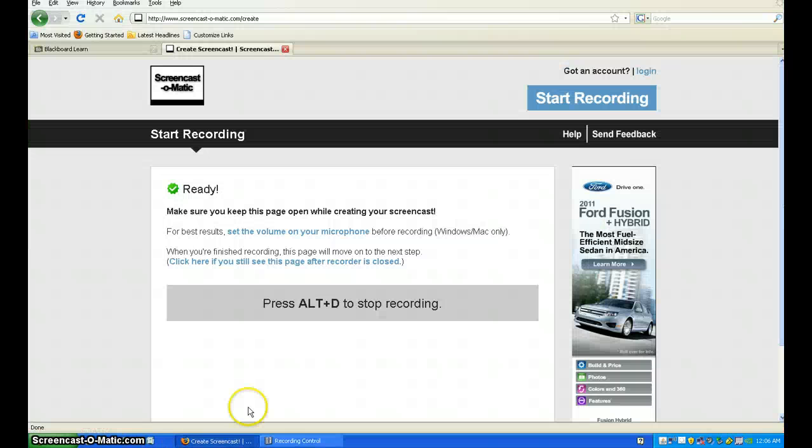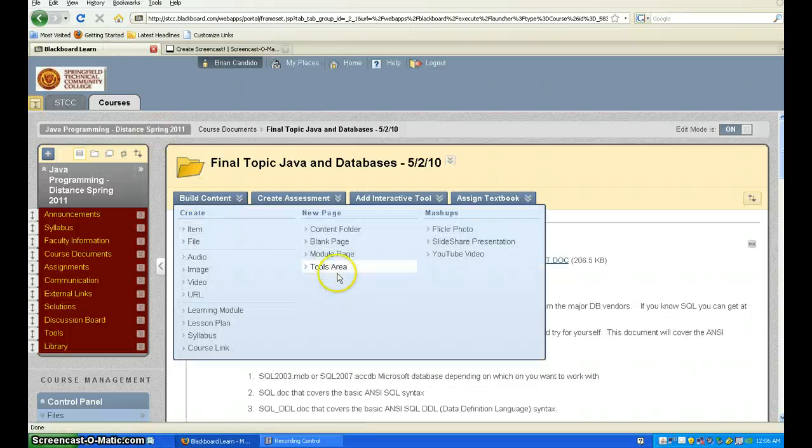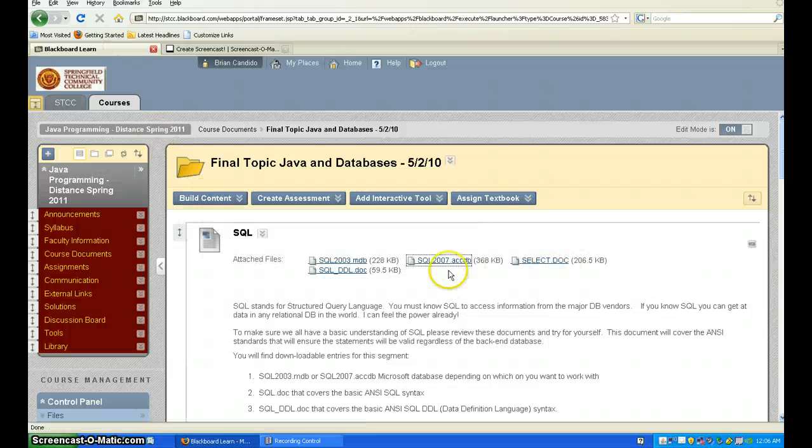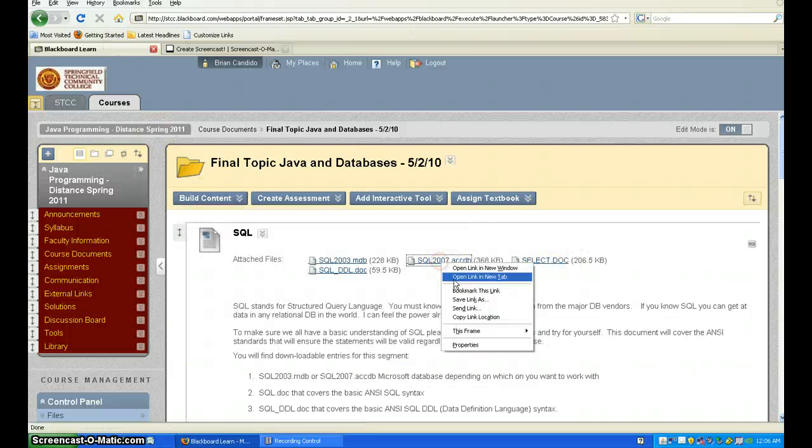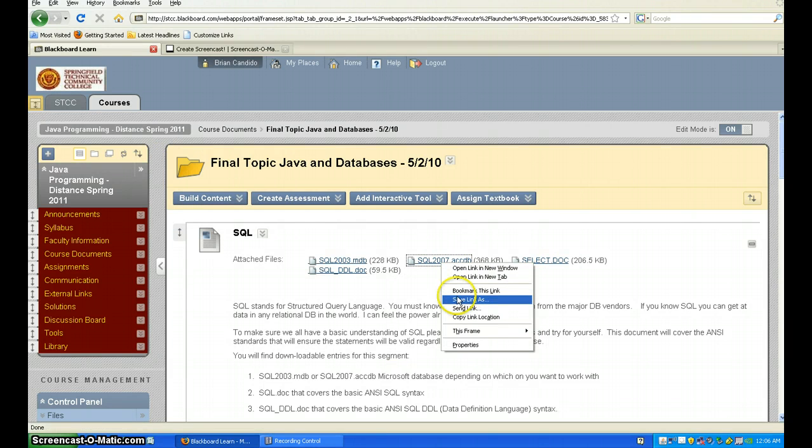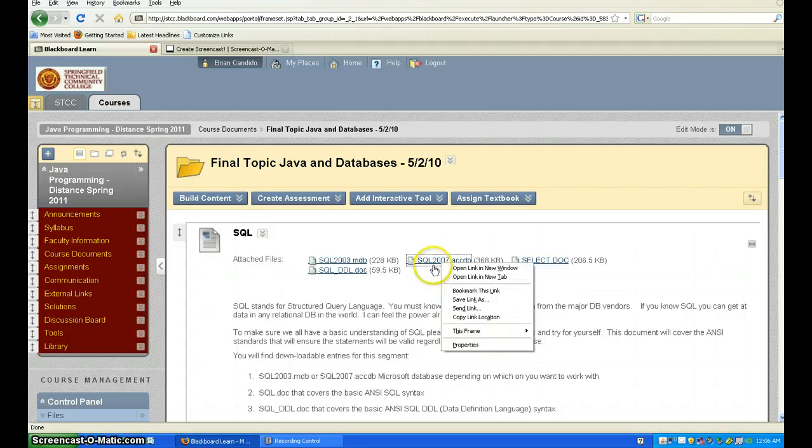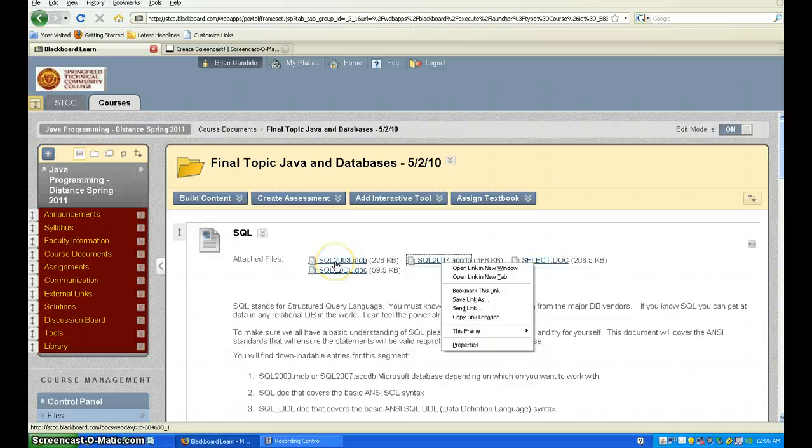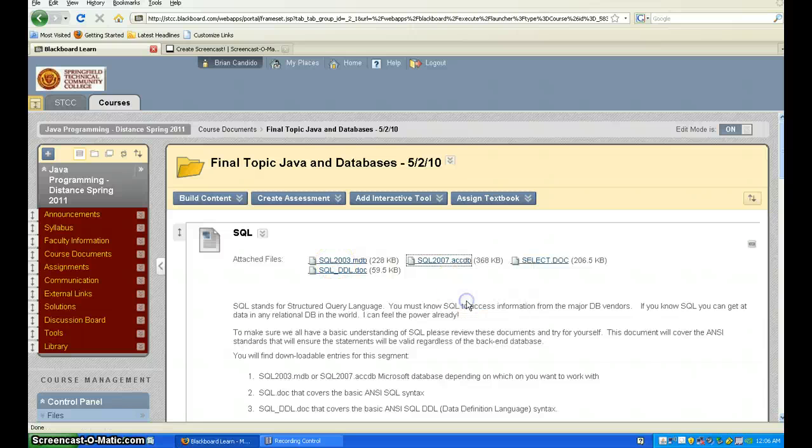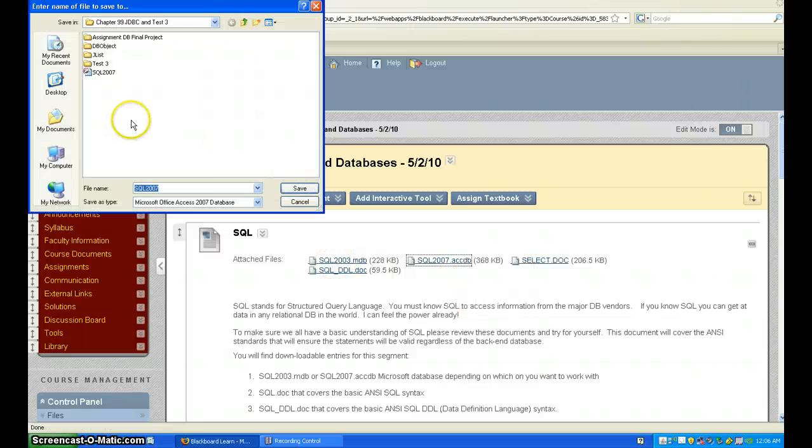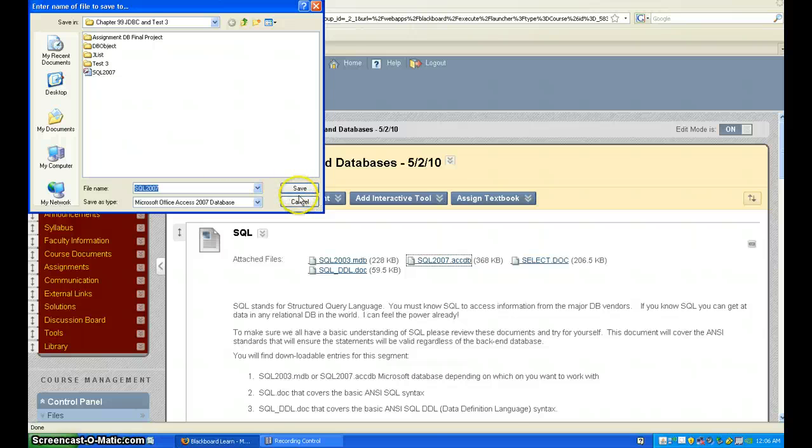The first thing we're going to do is go into Blackboard and download the file you need. In this case, I'm going to use the SQL2000 Access database, but I also have an Access 2003 version. I'm going to choose this one and download it to a place I can use.